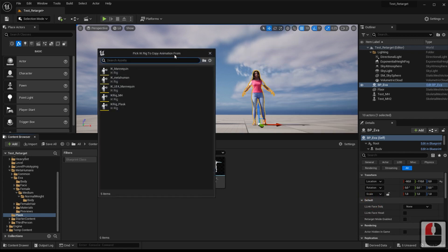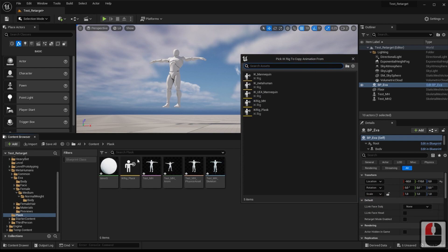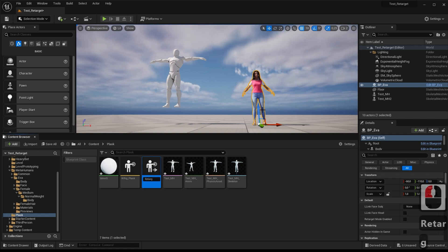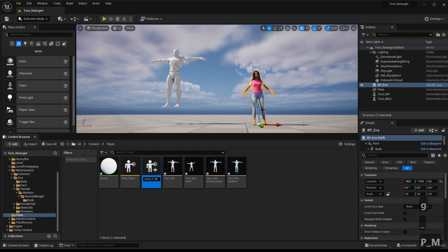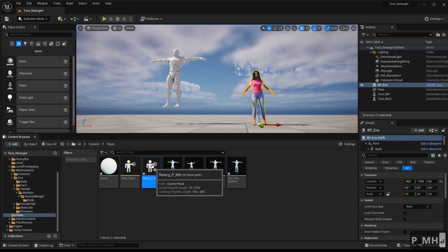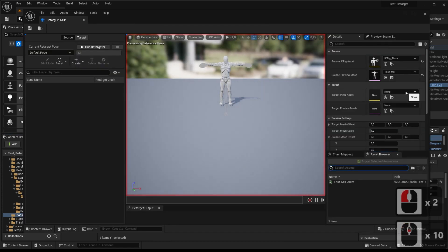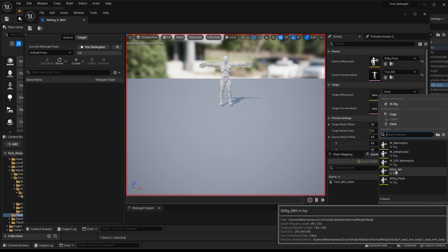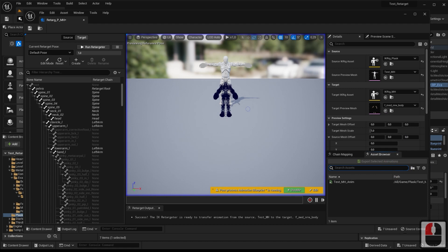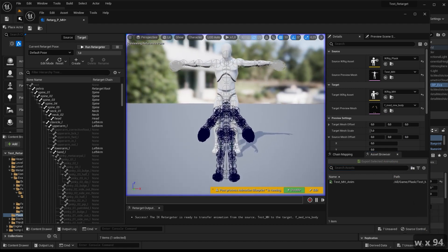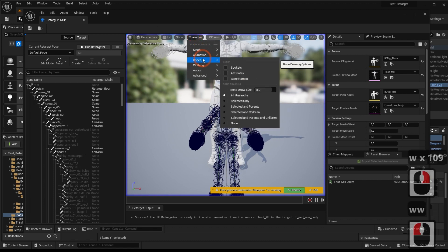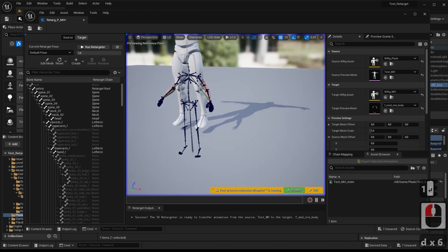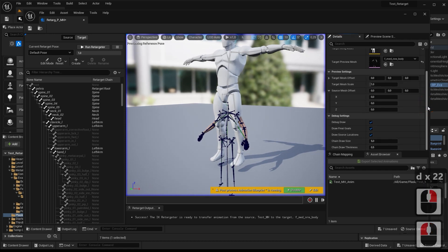Now let's create the controller that will allow us to transfer the animation from one character to the other. We choose first the IK rig that will send the animation — in this case, that of Plask. We will then adjust the MetaHuman character over the Plask character as a position reference, and proceed to put the MetaHuman character in T-pose.